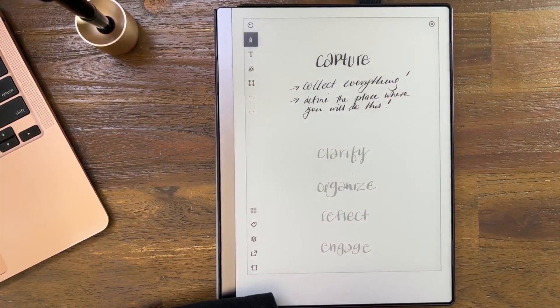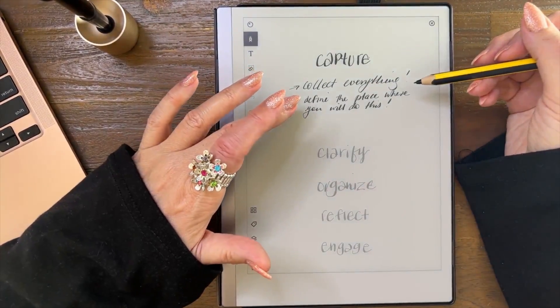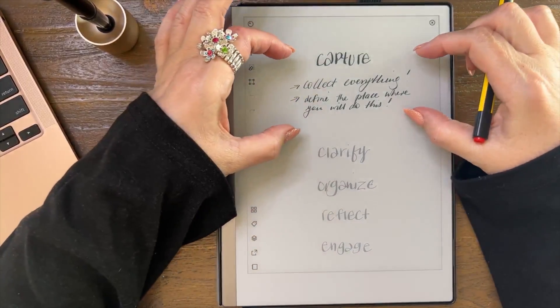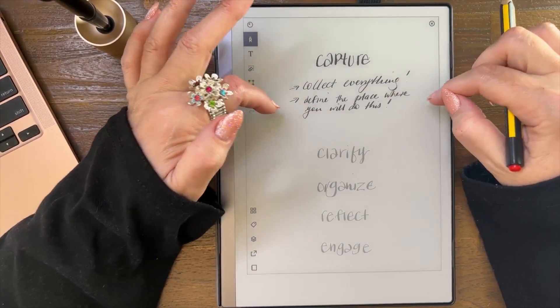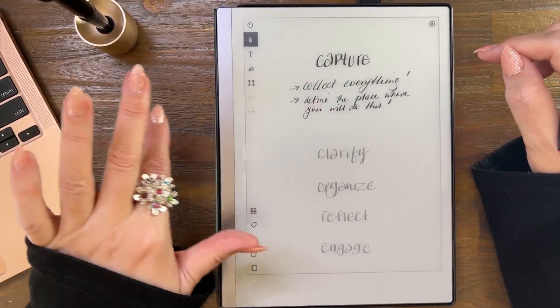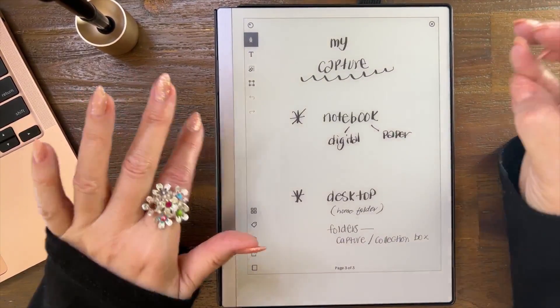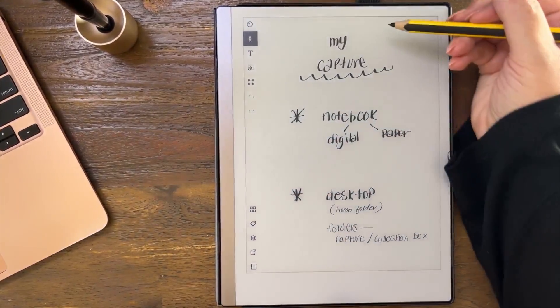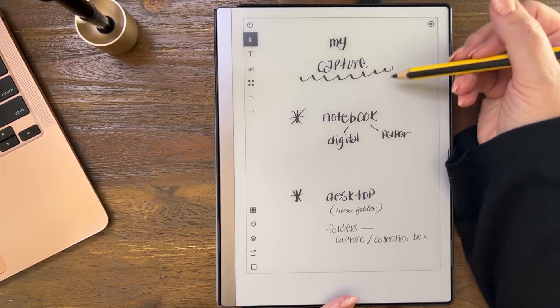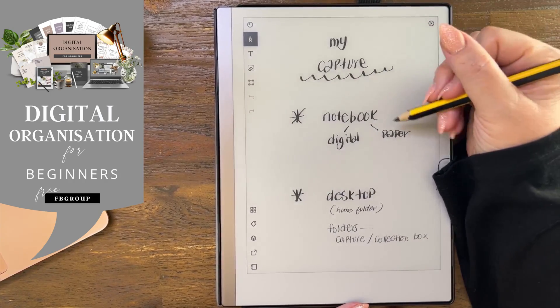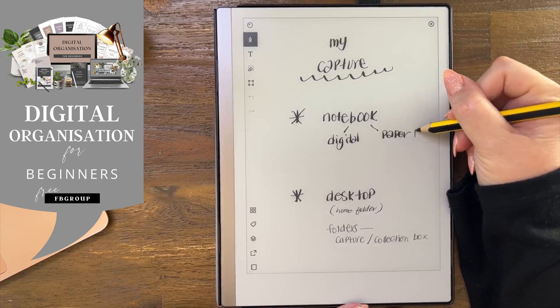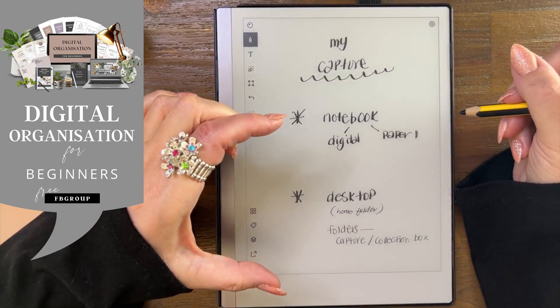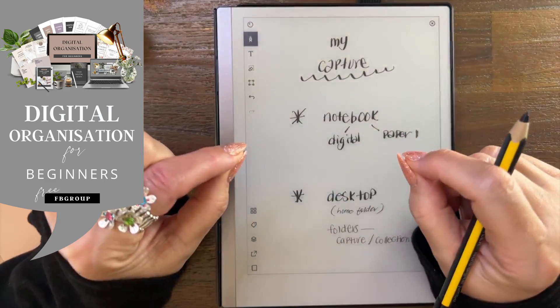What capture basically means is that you collect everything. And to get this done successfully you need to define the place where you will do this. So I thought I would explain to you my capture process.